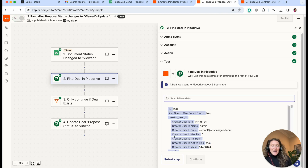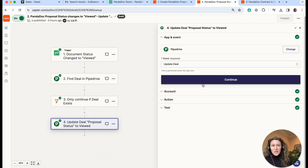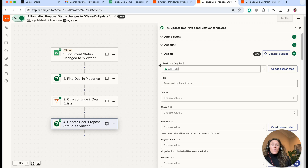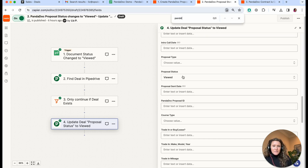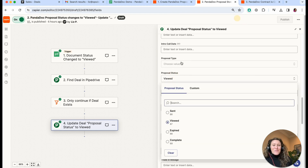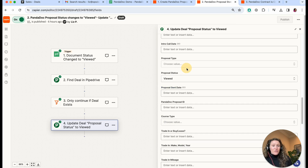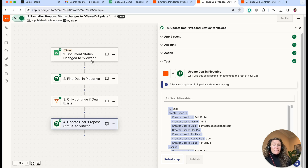We find the deal using this ID and then continue only if the deal exists — just in case for whatever reason something isn't found. Then we update the deal from step two. We update the proposal status field to 'Viewed' — that's the only field we're updating in this step. That's the second automation: updating the proposal status field to 'Viewed' once the PandaDoc has been viewed.